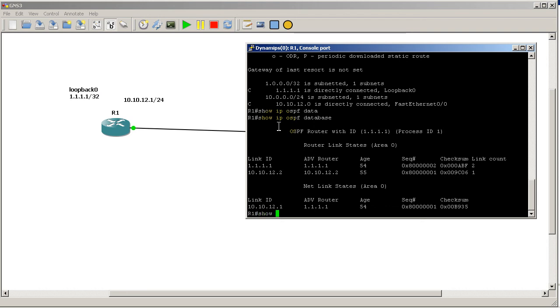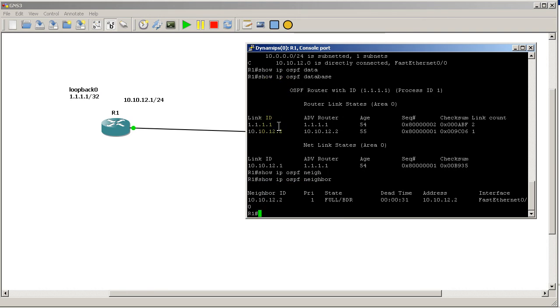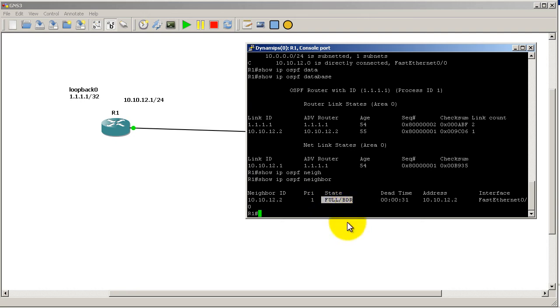Let's just do a quick 'show ip ospf neighbor'. You can see here I have a neighbor at 10.10.12.2, that's the other side of the link. State is full, which means we have traded everything we have to trade in terms of LSAs. BDR stands for backup designated router. Dead time, address, all that good stuff, and it's out fast ethernet 0/0.